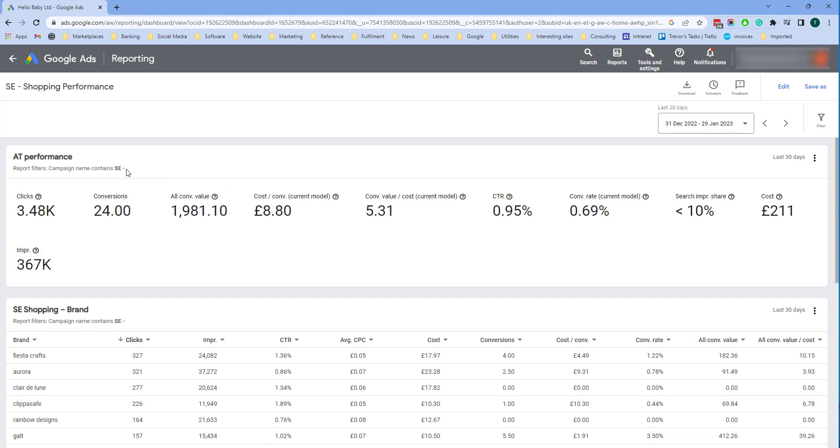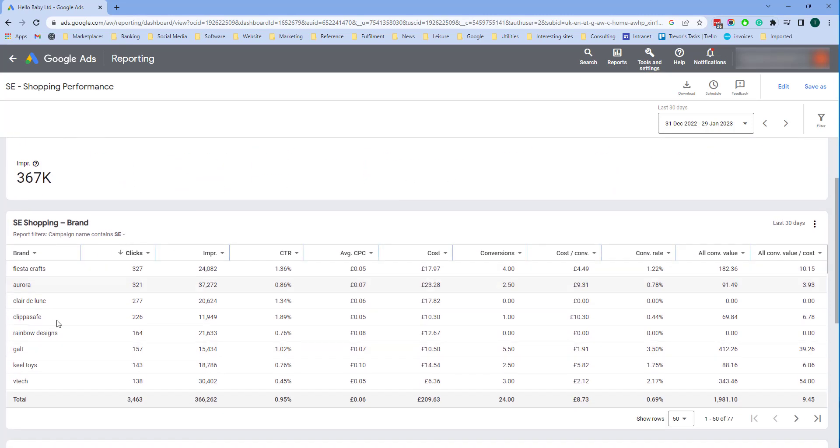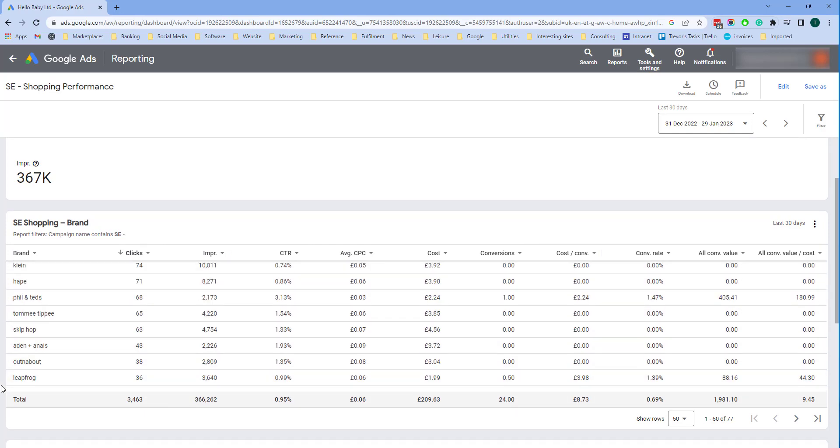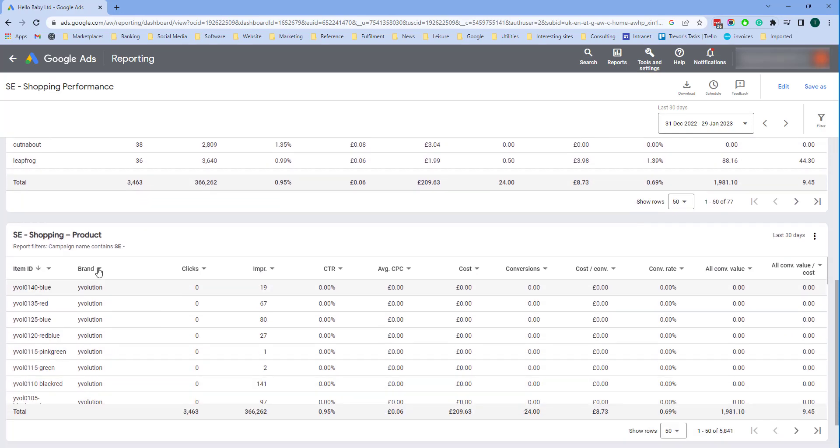Here I've got campaign contains SE. That's our Sweden campaigns. The same metrics and then I've got brand and then I've got products down here.